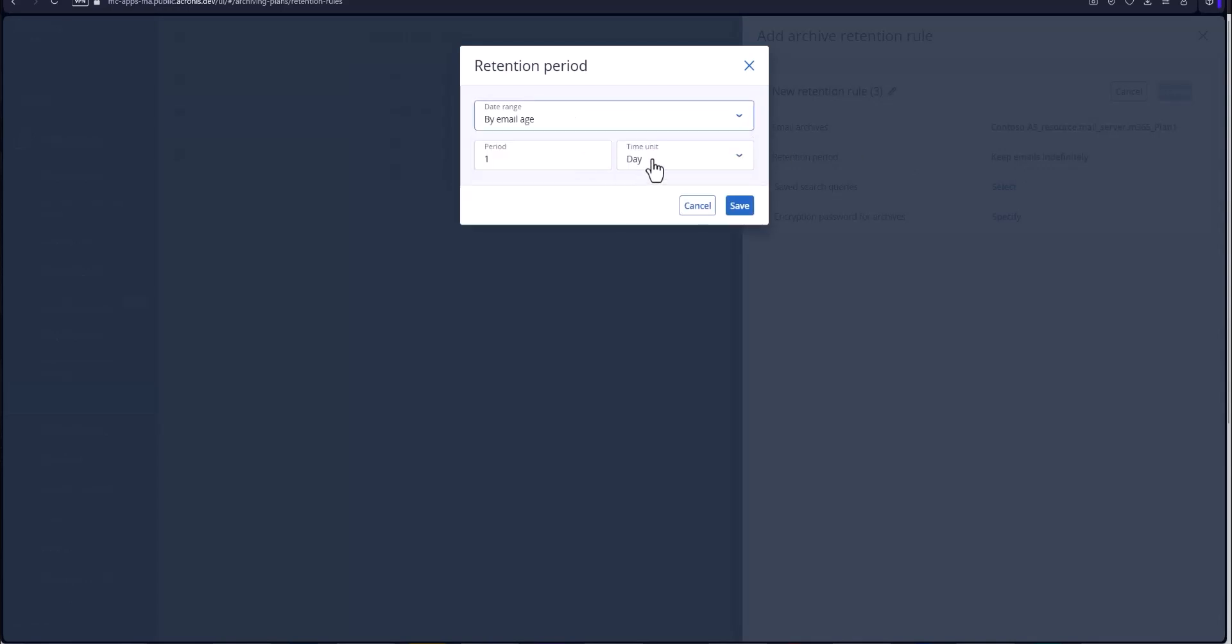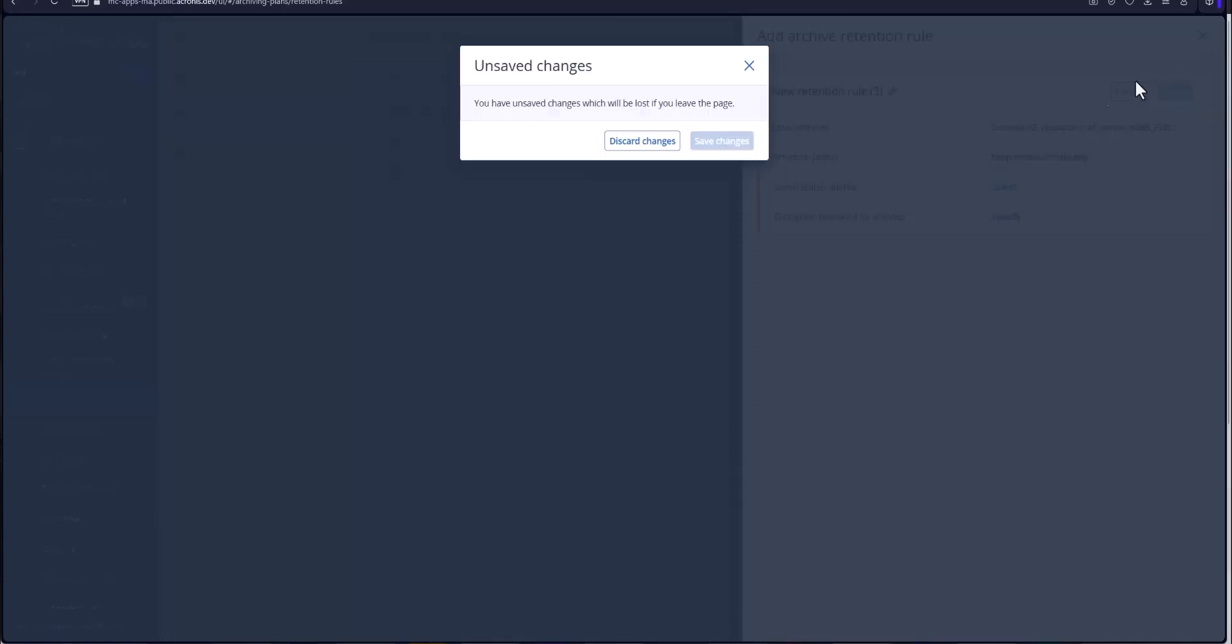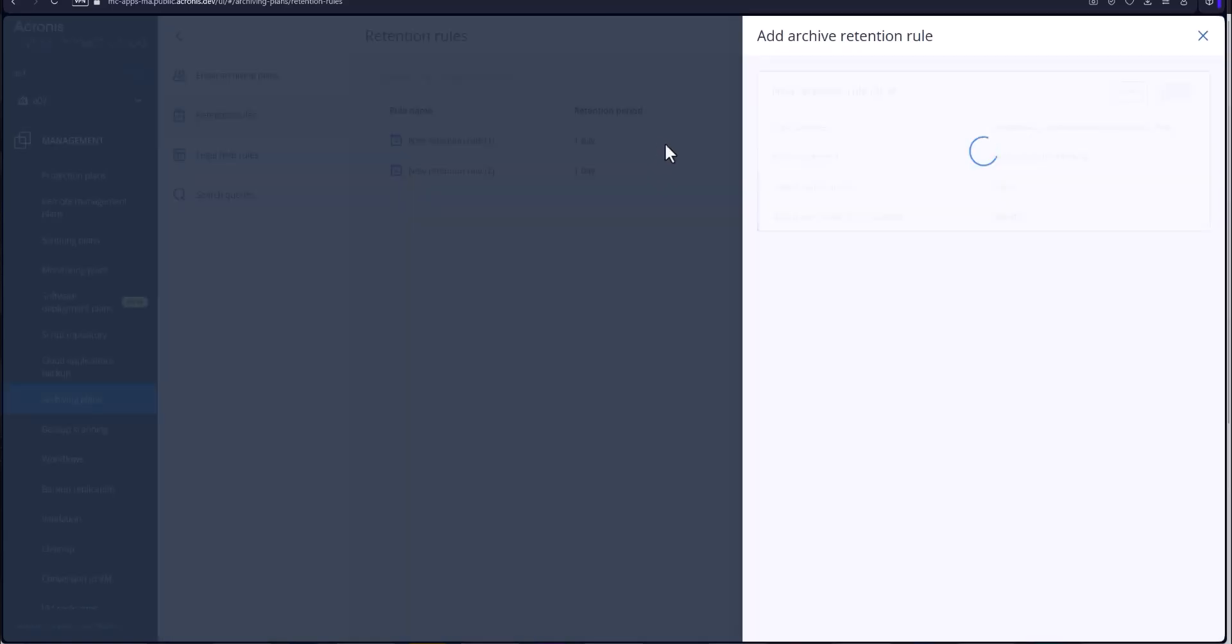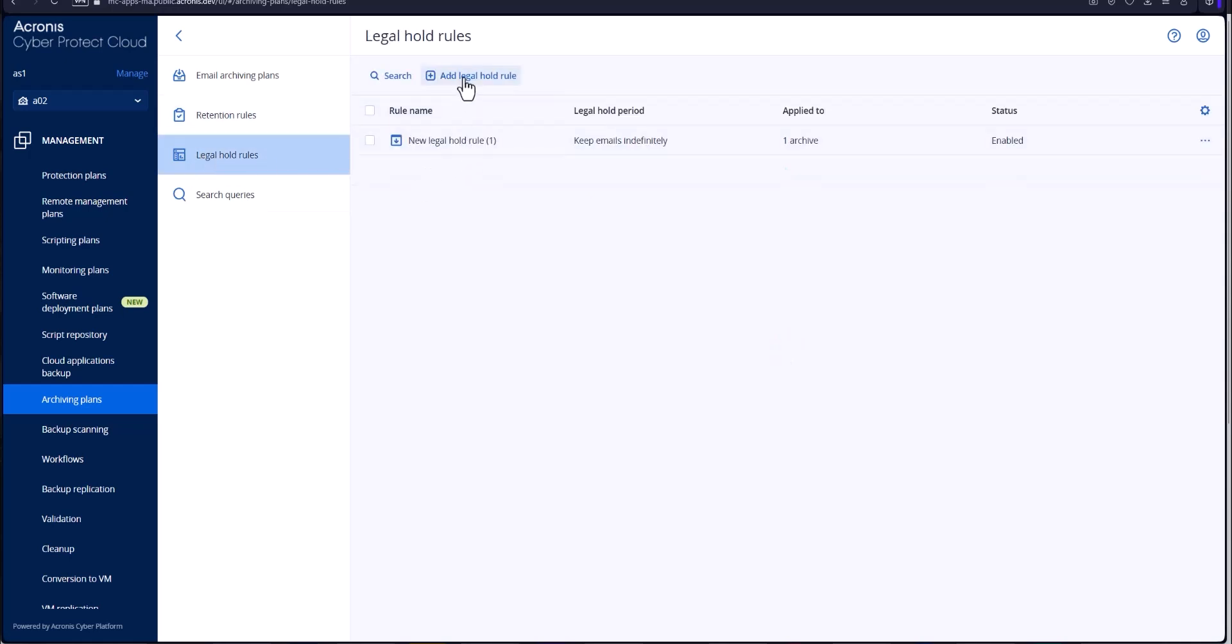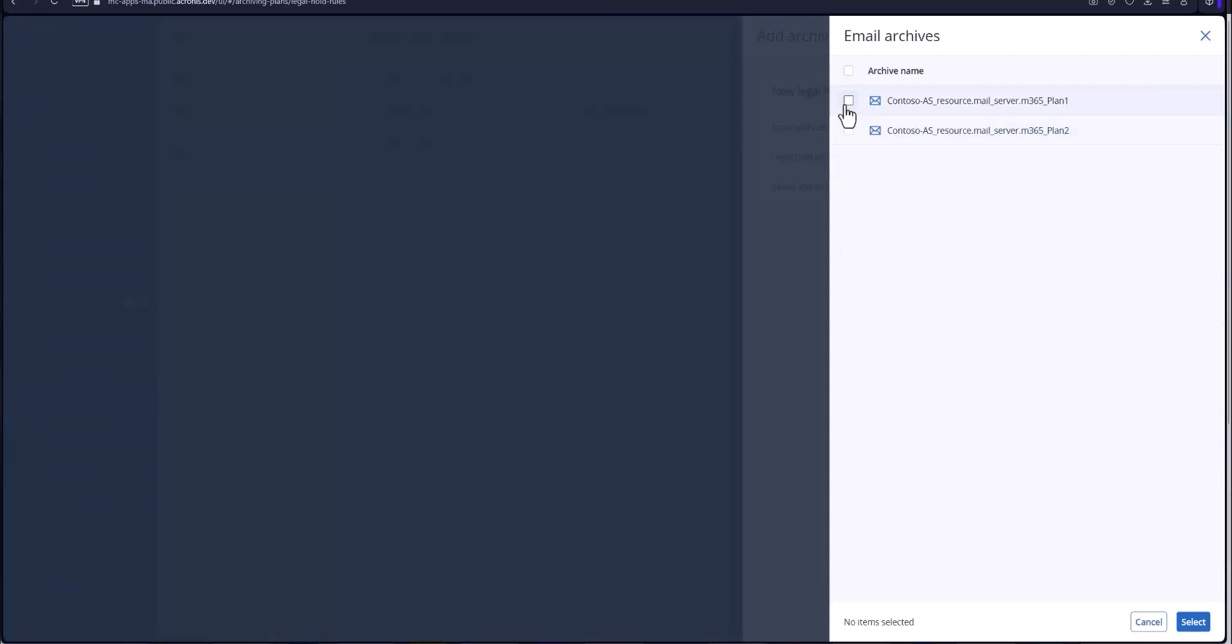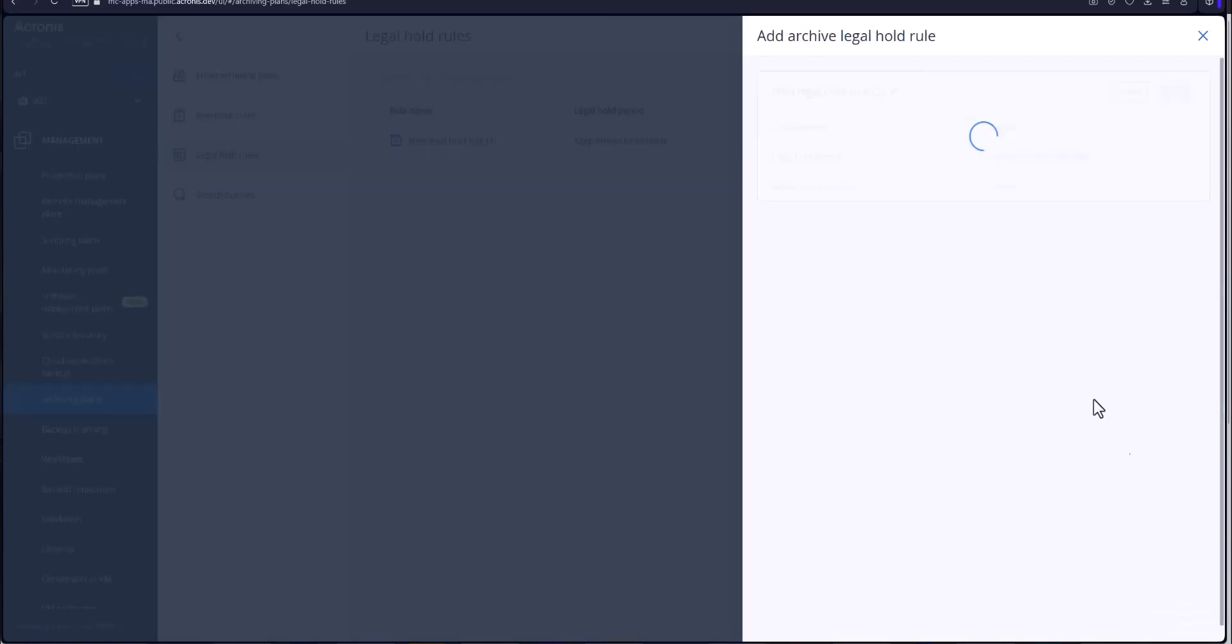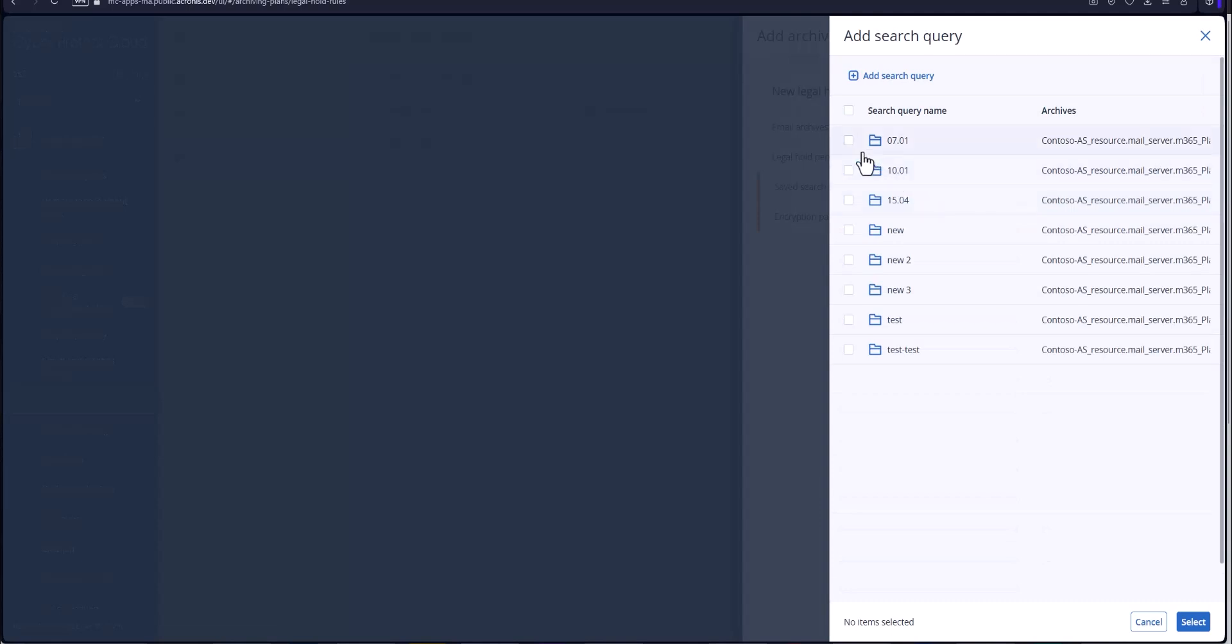And you can also do the legal hold here which I say supersedes everything. Add a legal hold, same idea, select what you want to do here and you can do that differently. And then you also select the particular search query you want to attach it to that you maybe have done purposefully for that particular reason.